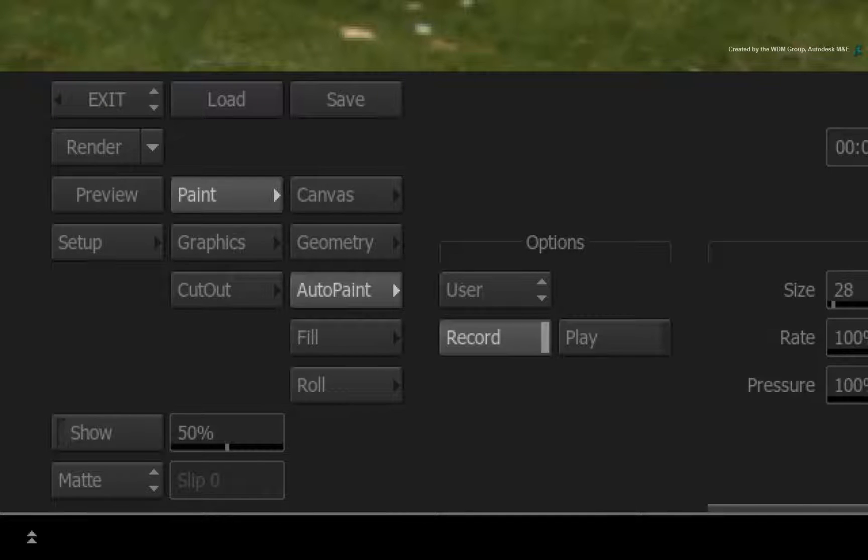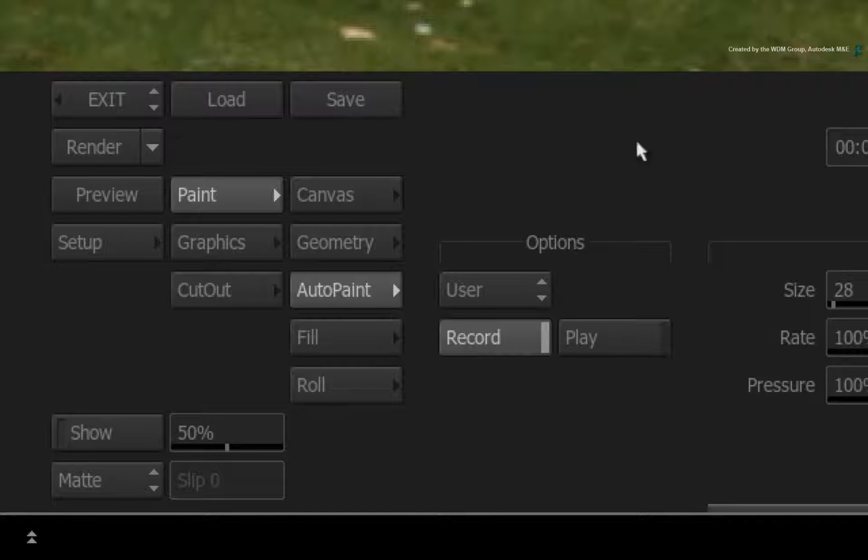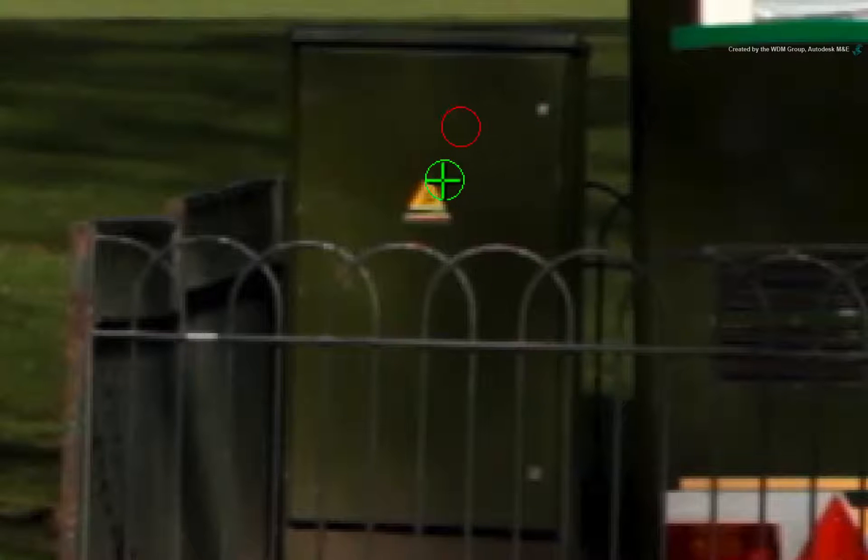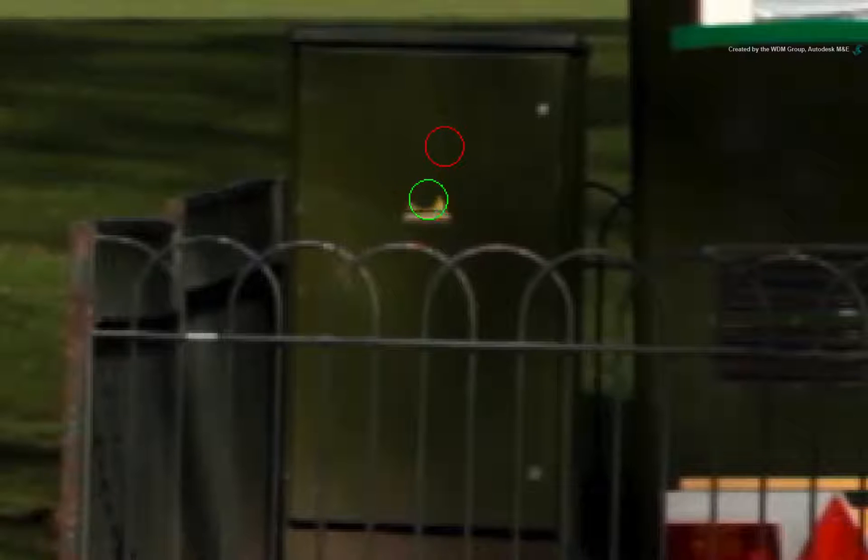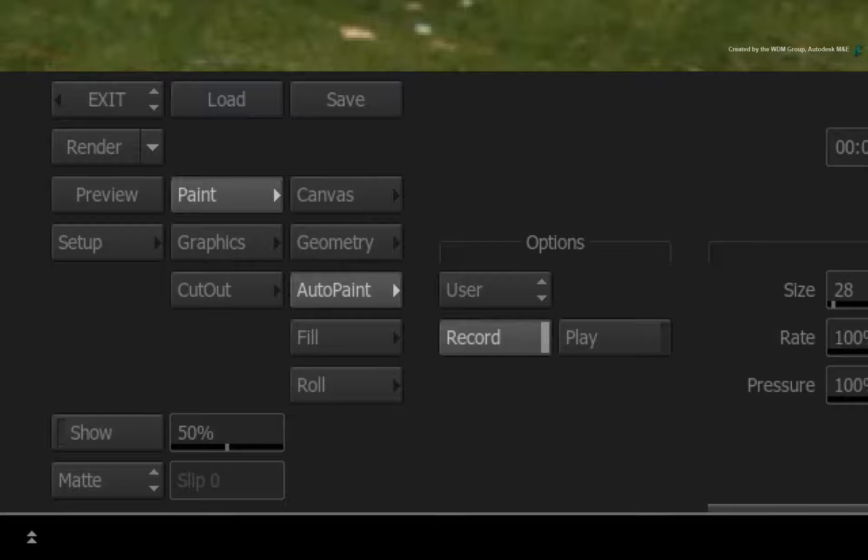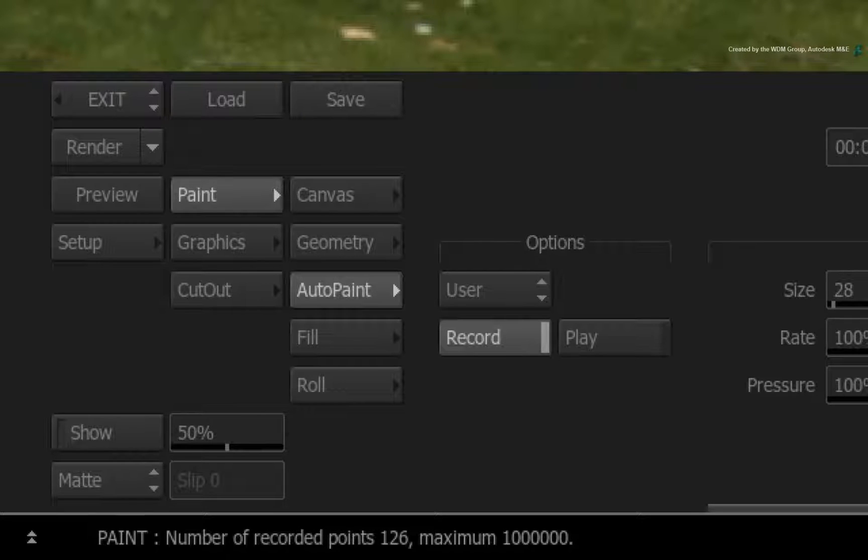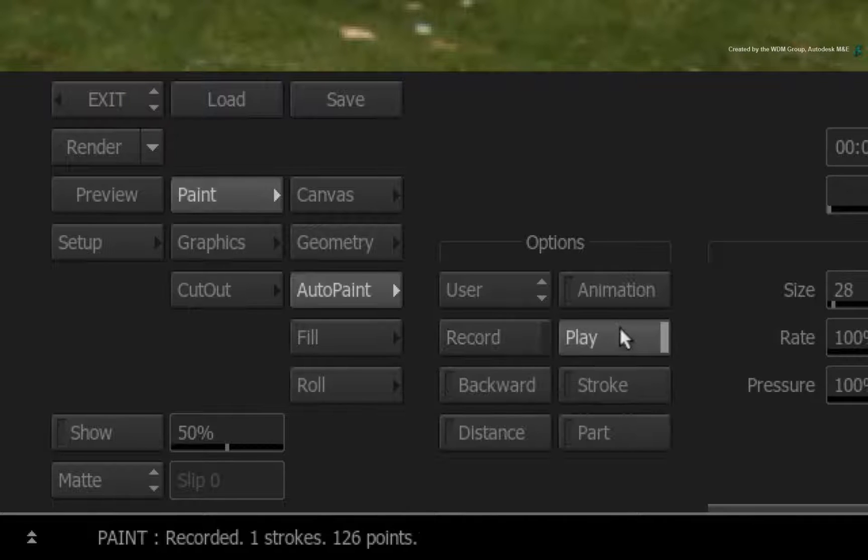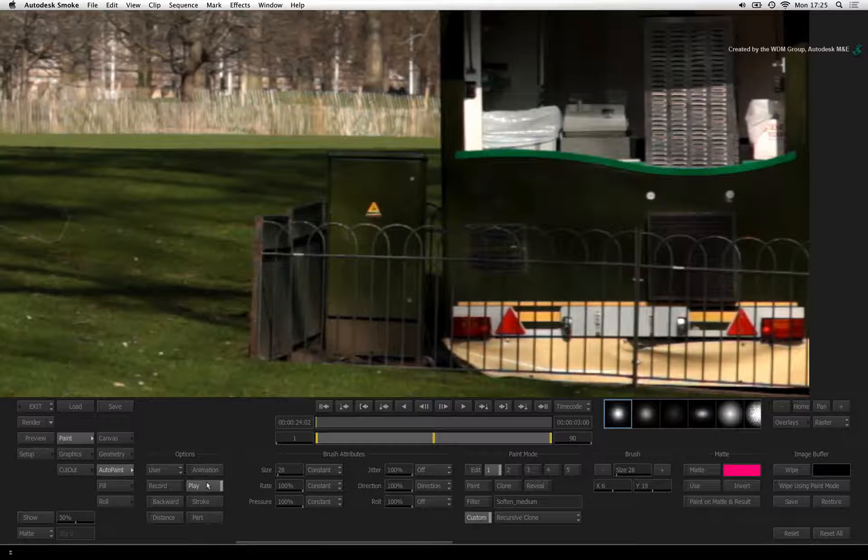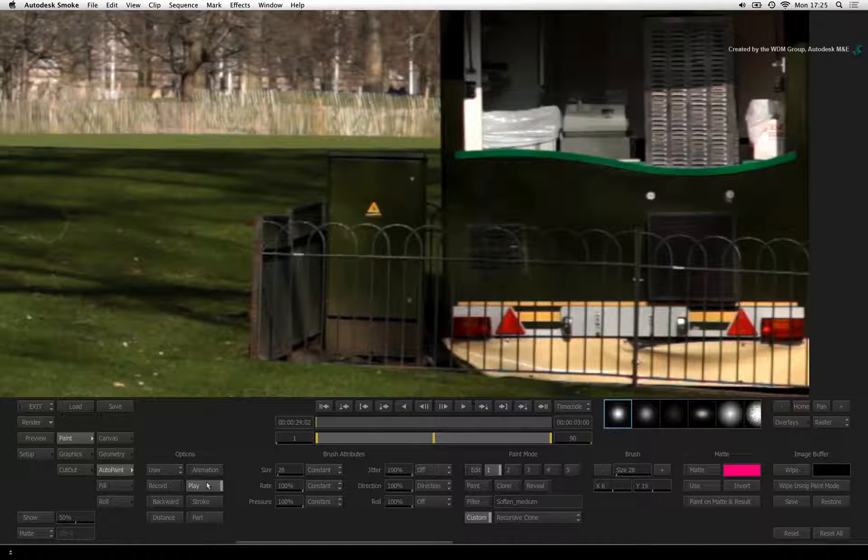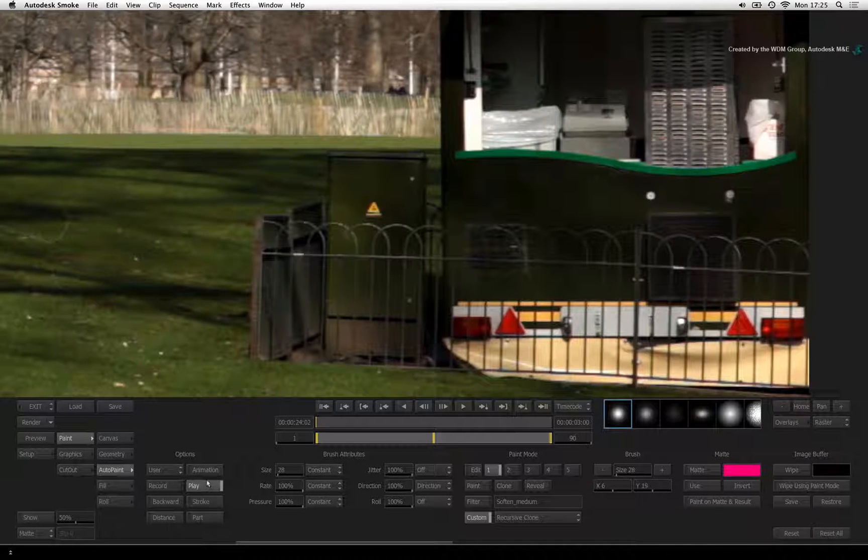Now ensure Auto-paint is in record mode to capture your brush stroke. On frame 1, paint over the yellow sticker until it is cloned away. Now press the play button to complete the recording. The stroke on the screen disappears but it is recorded into memory.